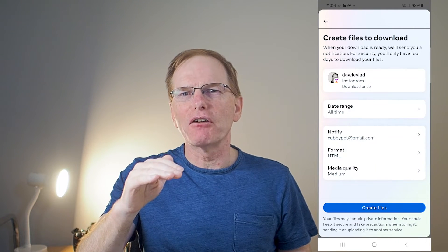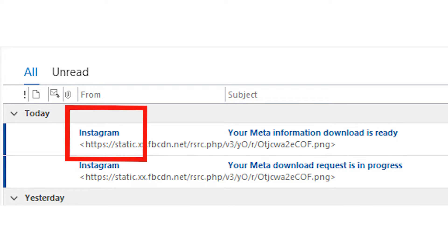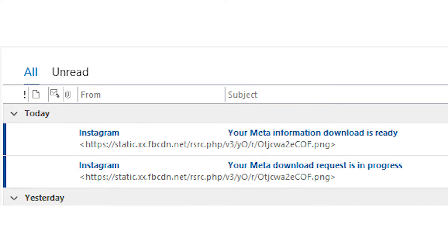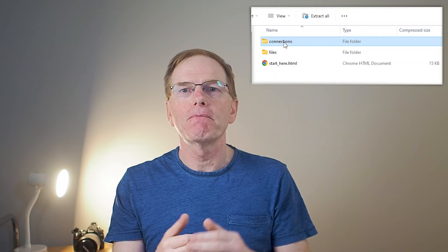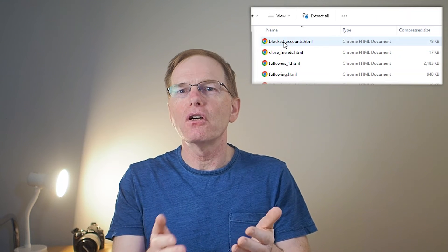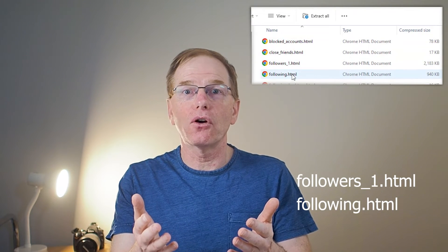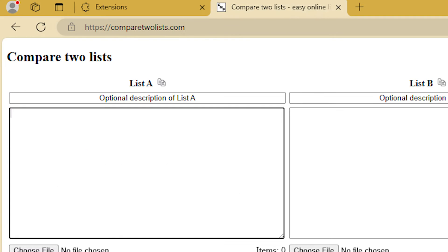Once your Instagram data is ready to download, you will receive a couple of emails from Instagram. Open the second Instagram email you received on your computer and click the download information link. Click download and then extract the zip file on your Windows or Mac computer. Open the zip file and go to the connections folder. In the connections folder, open the followers and following folder. Then you'll have two files: followers underscore HTML and following dot HTML. You can then upload the data of these files to a website called comparetolists.com or open them in Excel and do a comparison yourself without uploading your data to the internet.